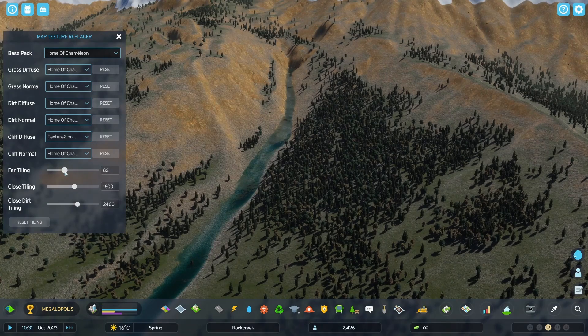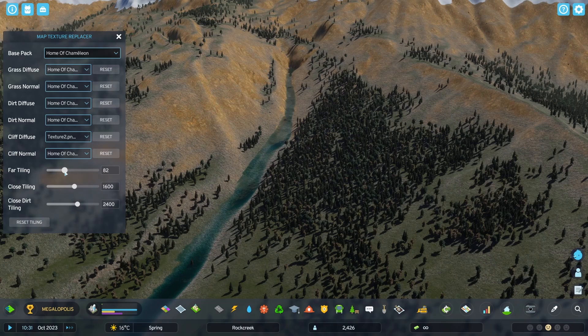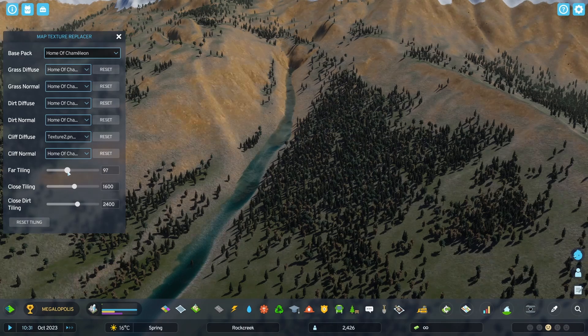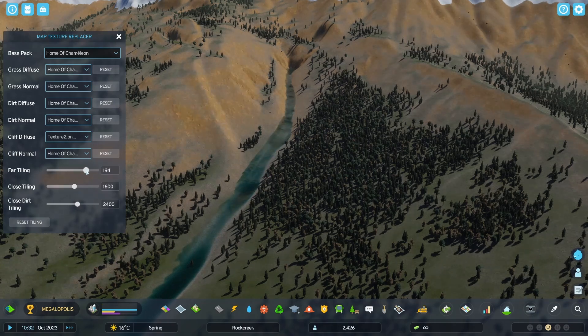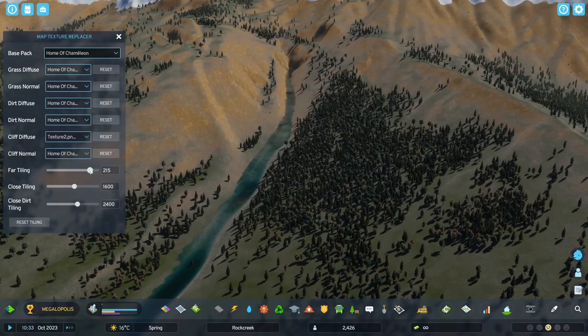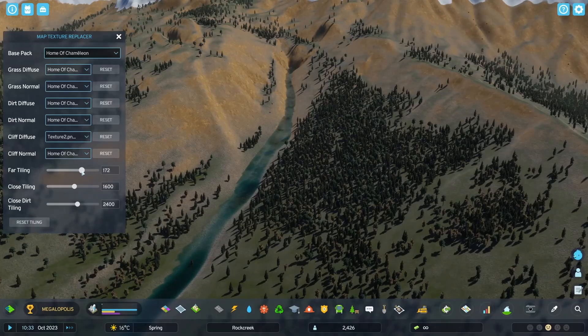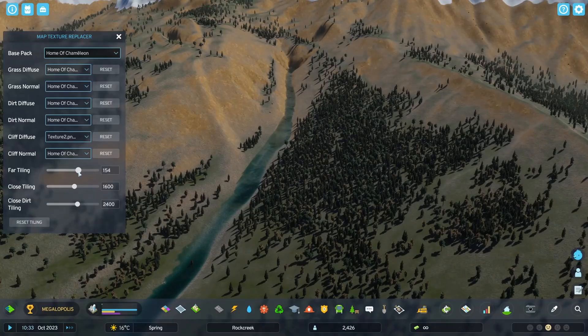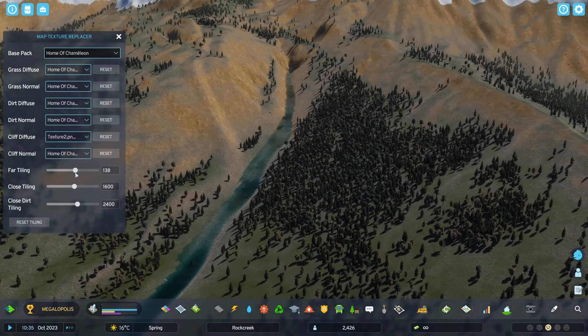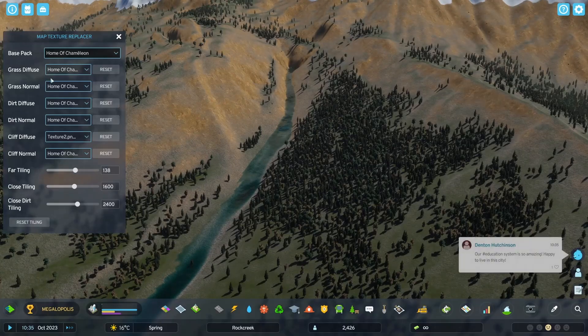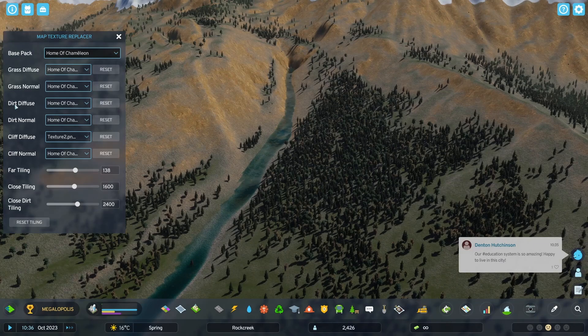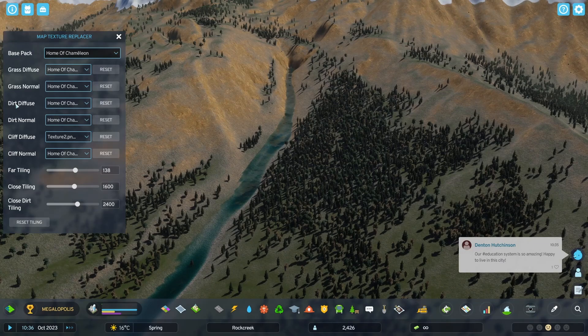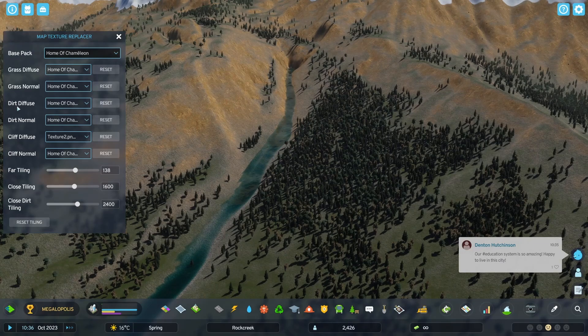So for example, the far tiling value applies for all of the textures. So only changing the far grass tiling or only changing the far dirt tiling is not really possible.